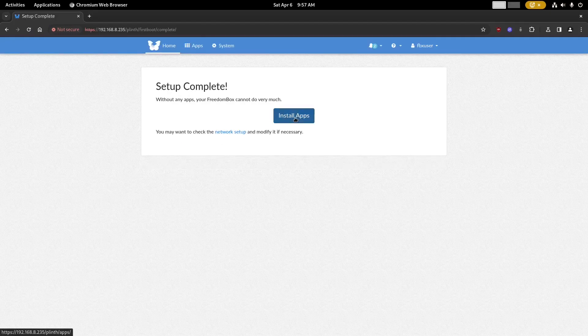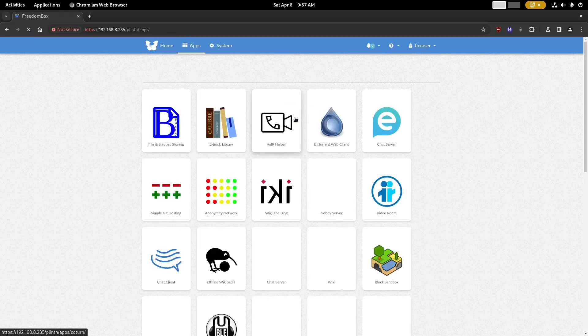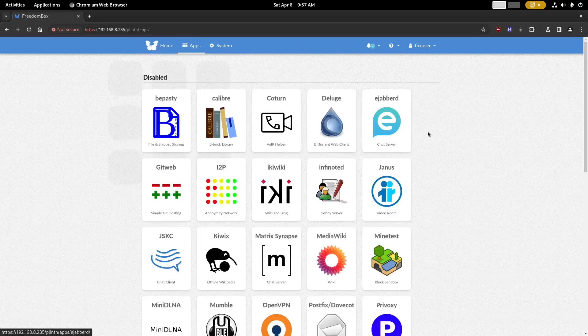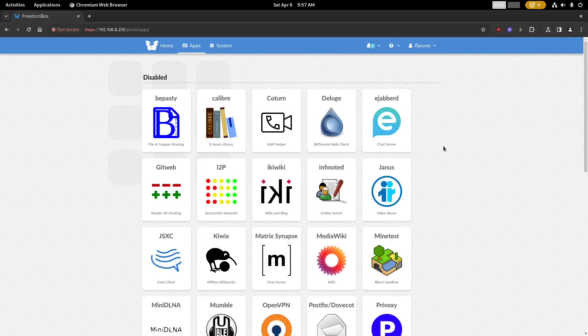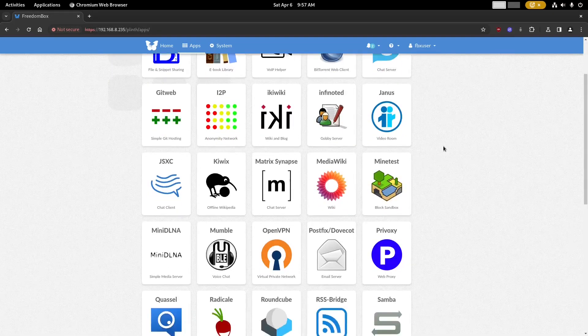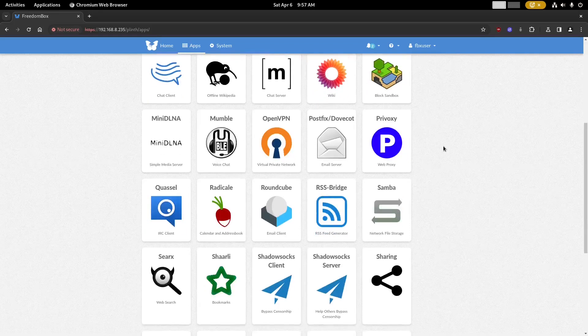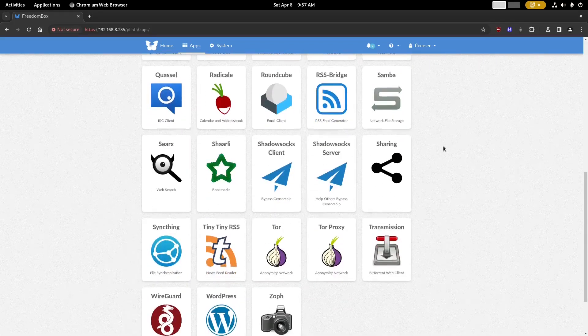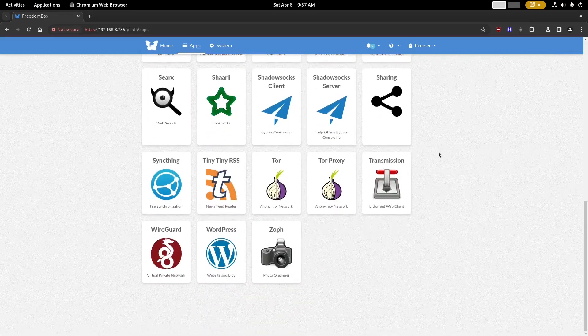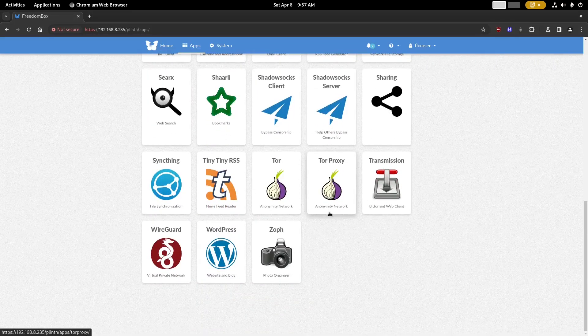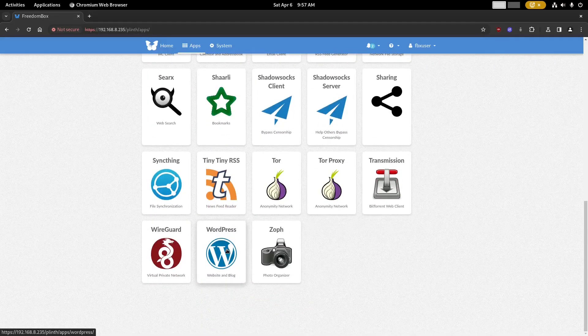Now you can go and install apps on FreedomBox. Here you will see the list of all the apps that can be installed on FreedomBox. We'll scroll down towards the bottom and find WordPress.